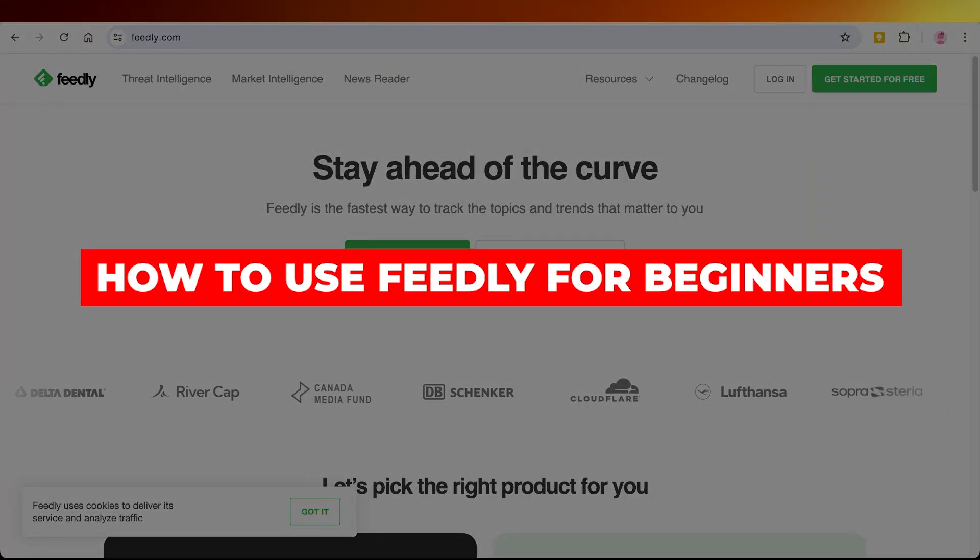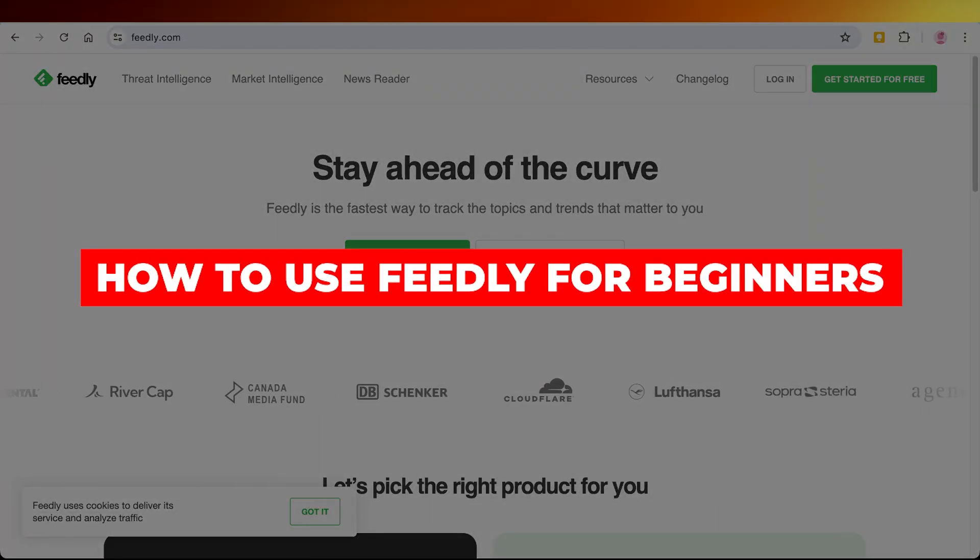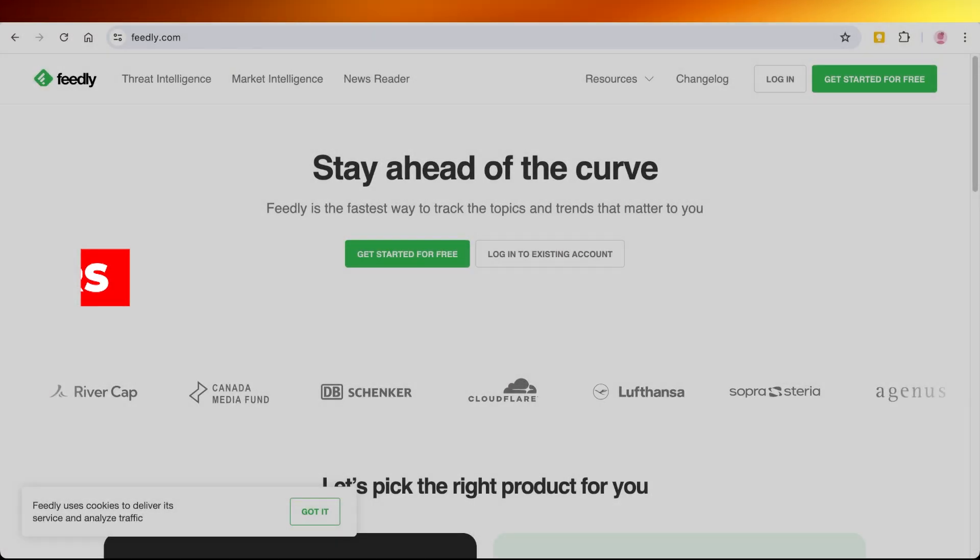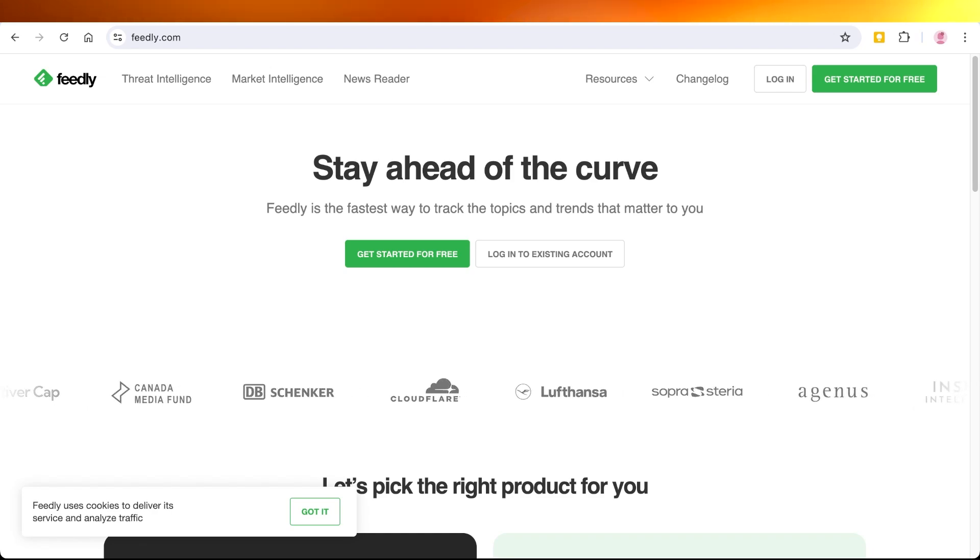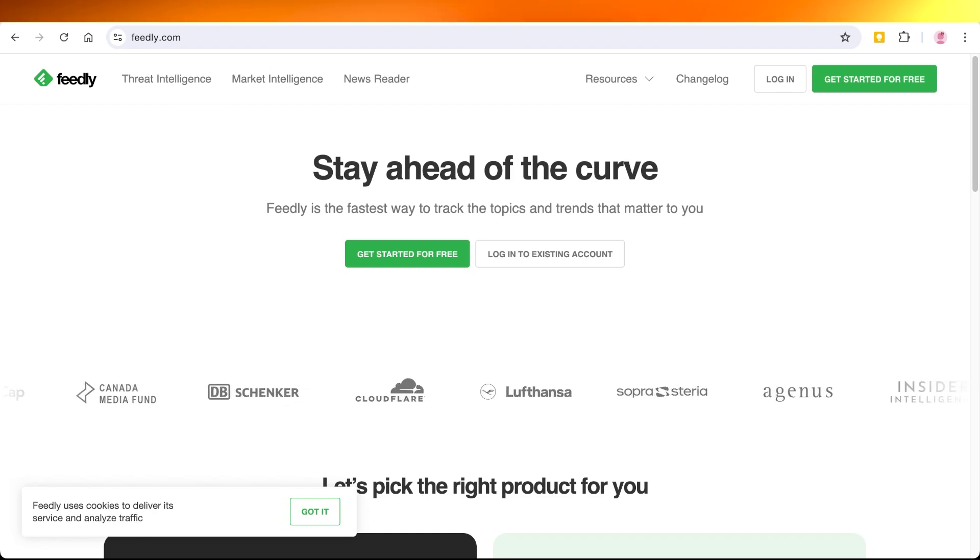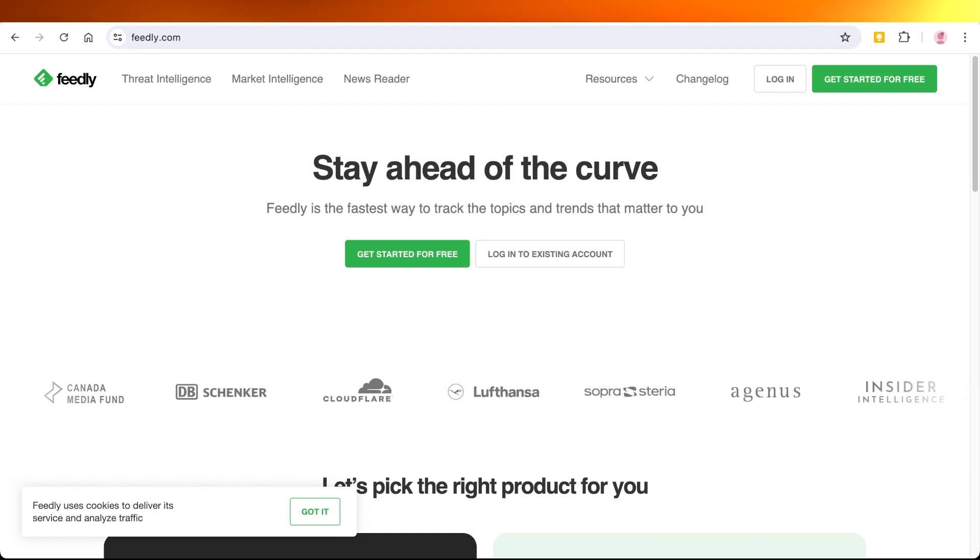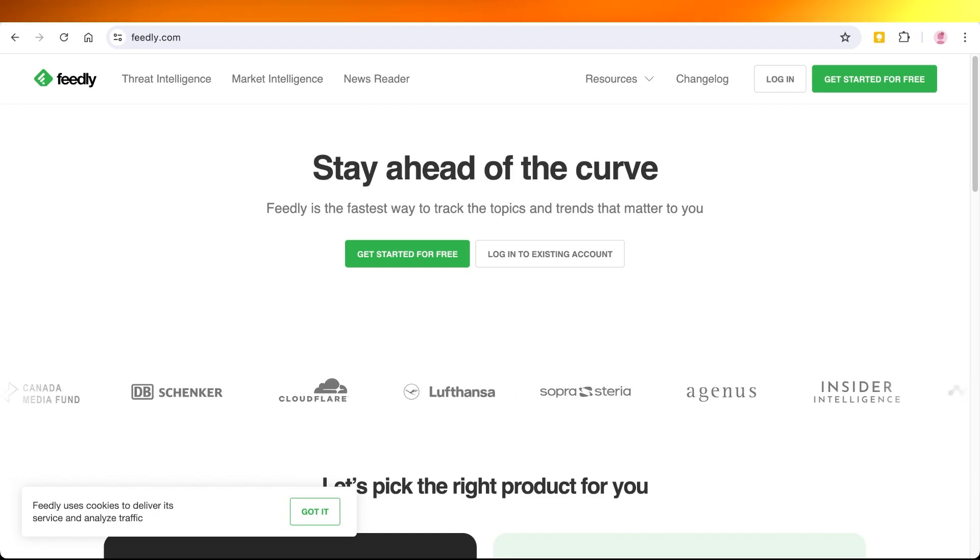How to use Feedly for beginners. Hello everyone and welcome back. In today's video I'll show you guys how you can get started with Feedly.